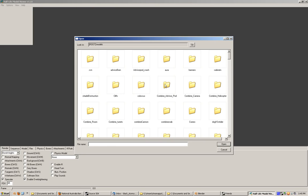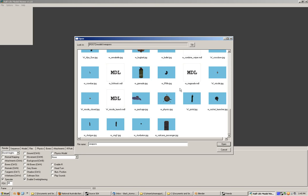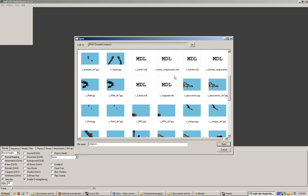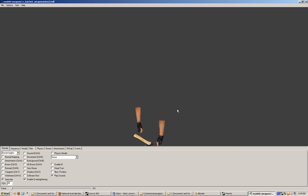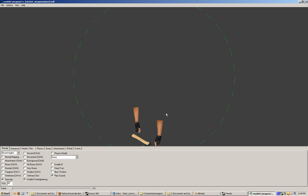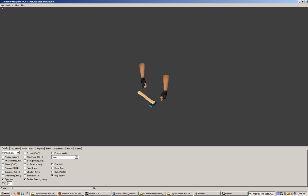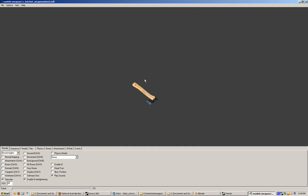I'll just show you how far I got doing that - keep in mind it wasn't going to work. In this instance, you'd load in the hatchet or the weapon first, and then the hands would be loaded in as the weapon.